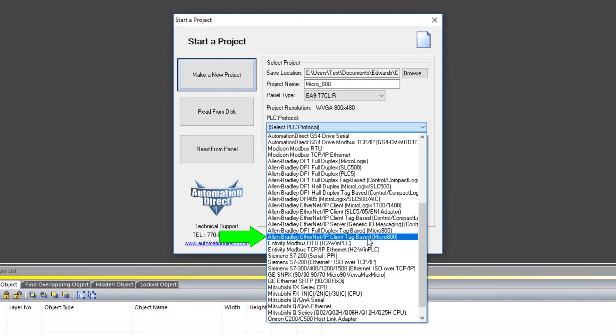You will use this one if you are connecting using Ethernet and you will use this one if you are connecting over serial. I am going to continue on with this demonstration using the Ethernet protocol.